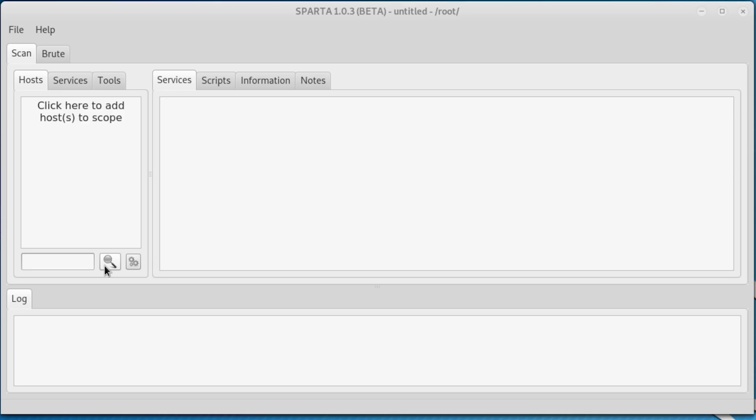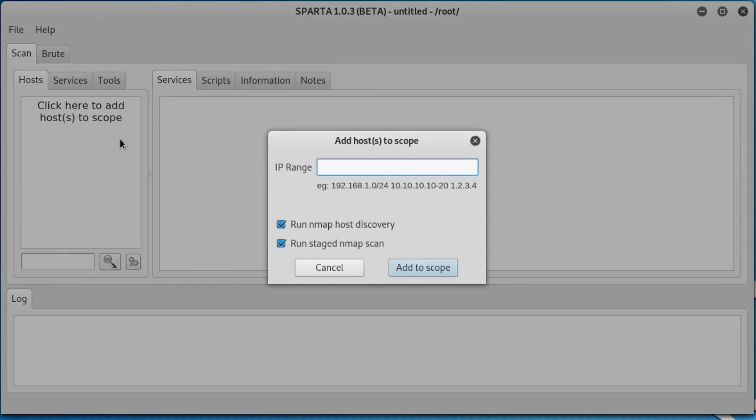As we saw with Nmap, the output gets messy pretty quickly. If you want to run further scans, it'll get even worse. Sparta is an easy solution to this. It doesn't necessarily do much on its own, but instead uses other tools like Nmap for scanning and Hydra for brute forcing.